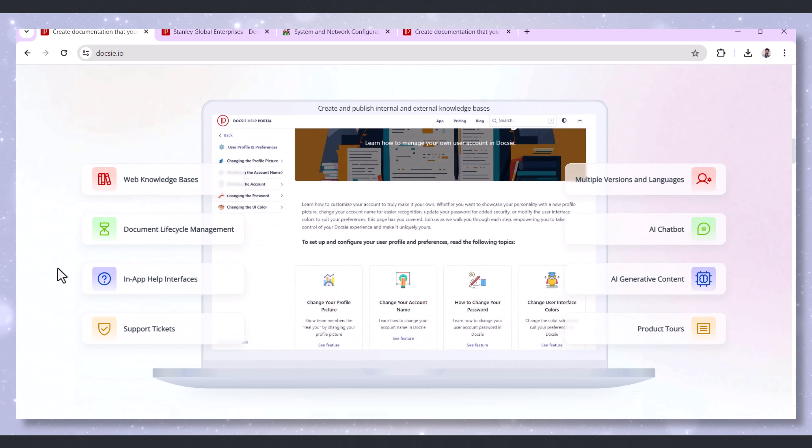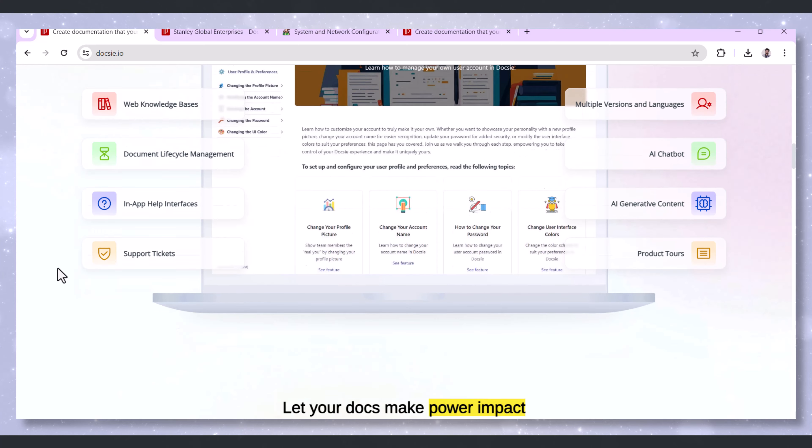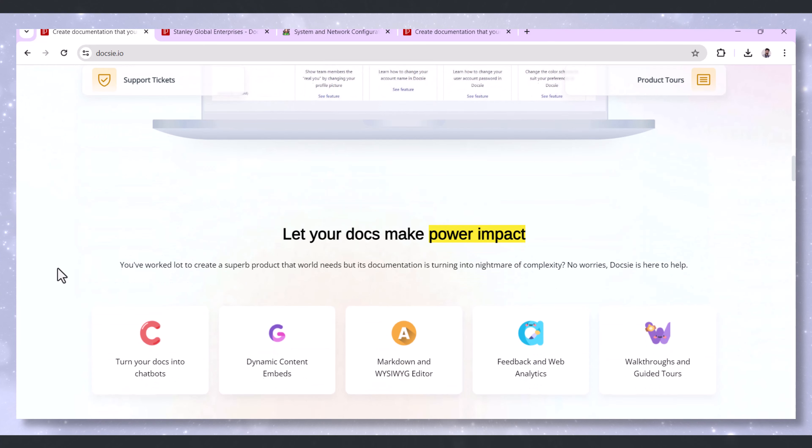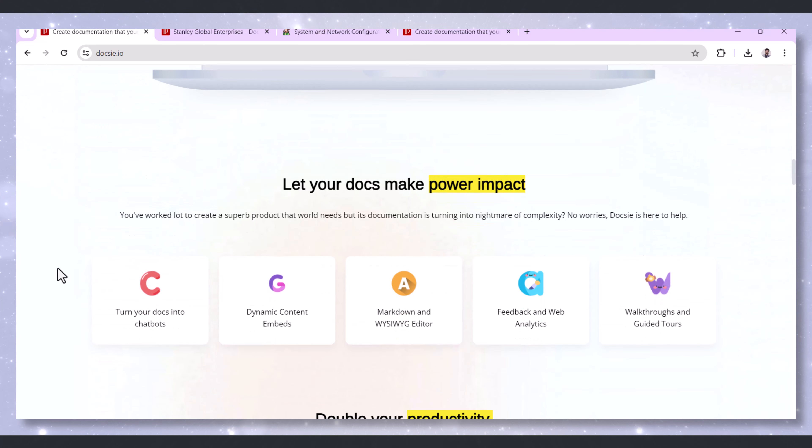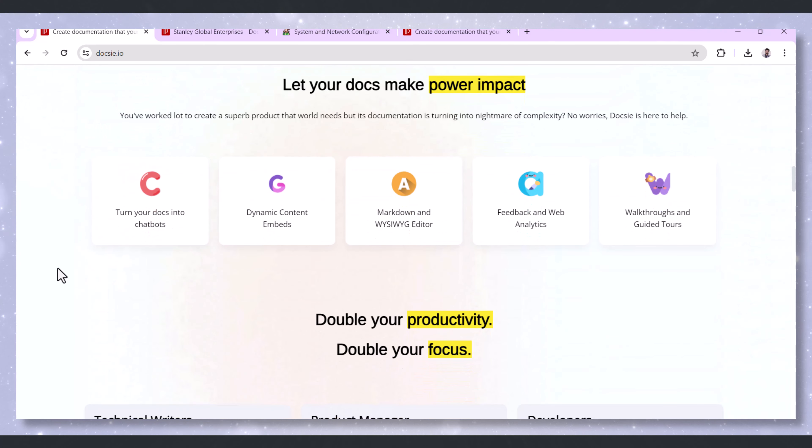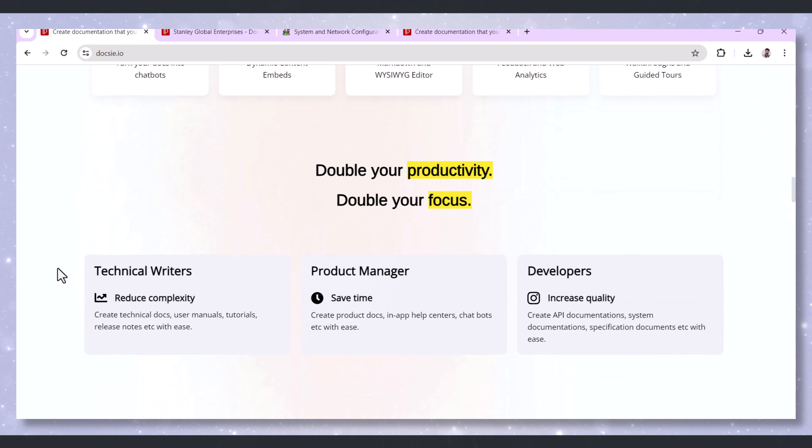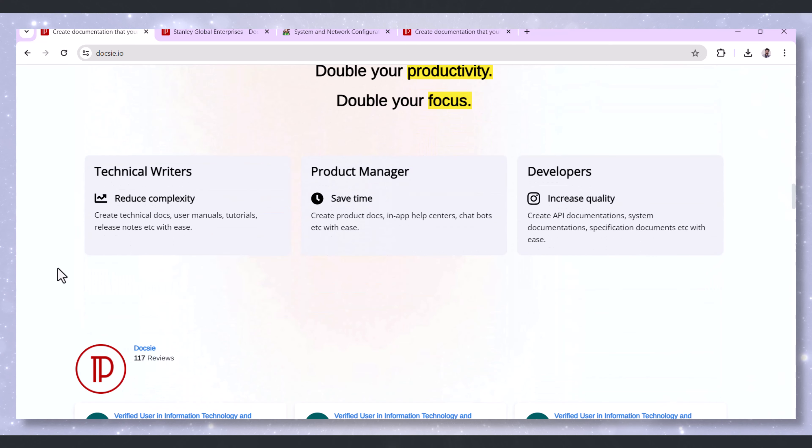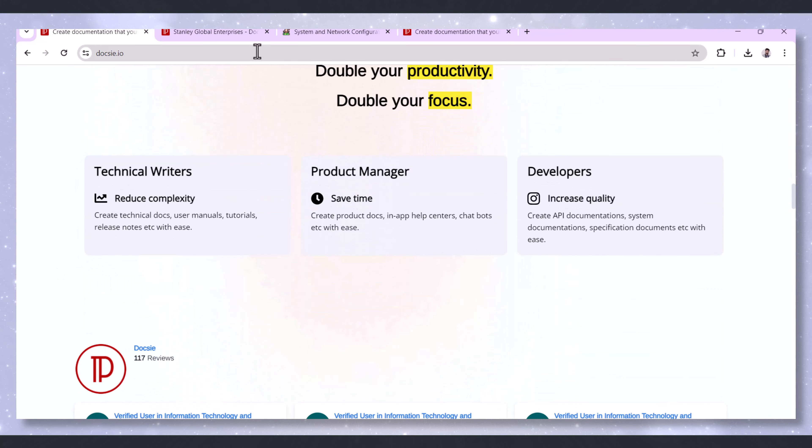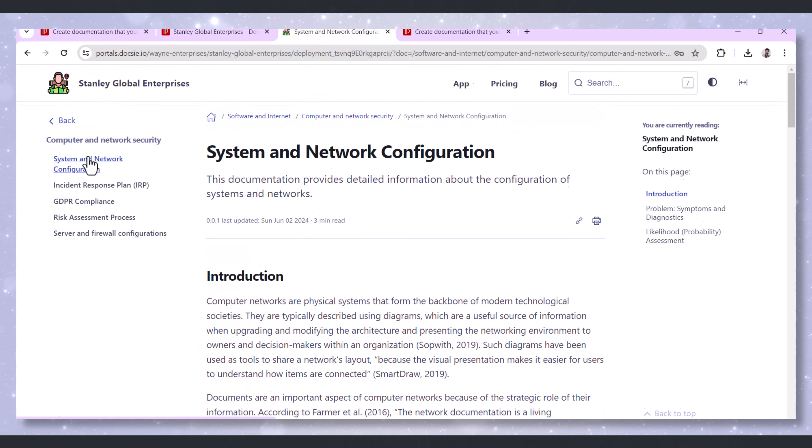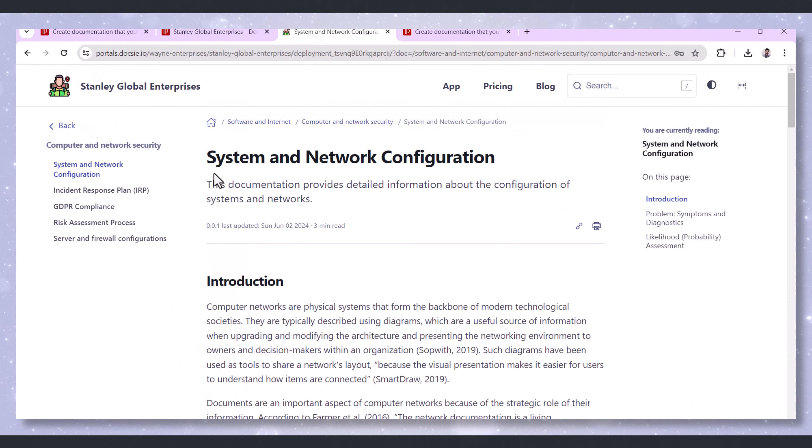Doxy, a powerful documentation platform, offers a comprehensive solution for creating and maintaining crucial security documentation. Let's explore how Doxy can assist in key areas of computer and network security through commonly used documentation practices.